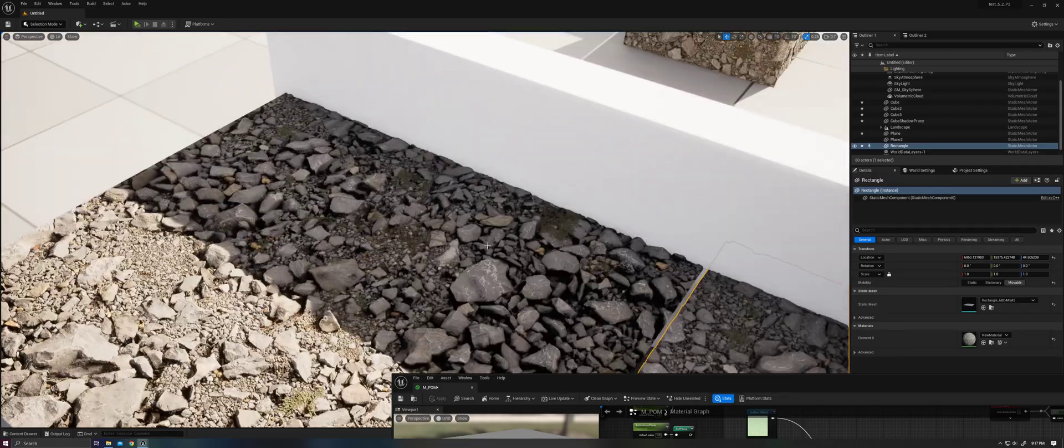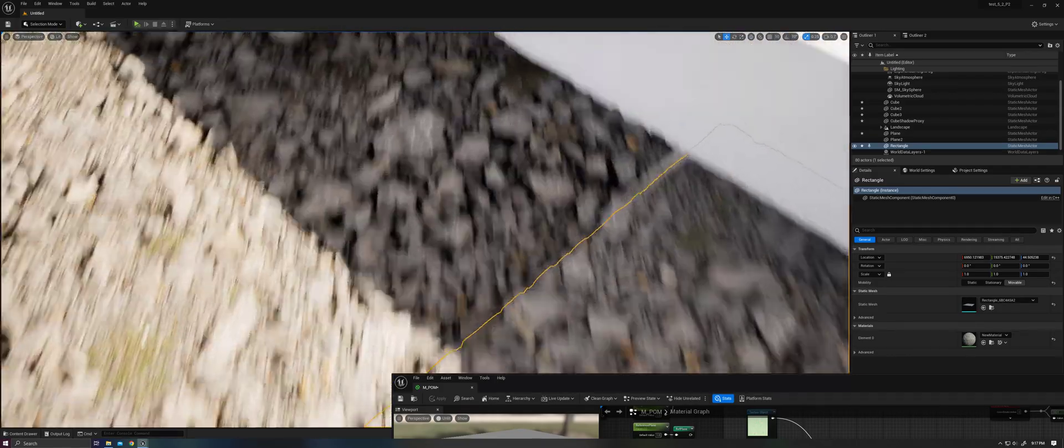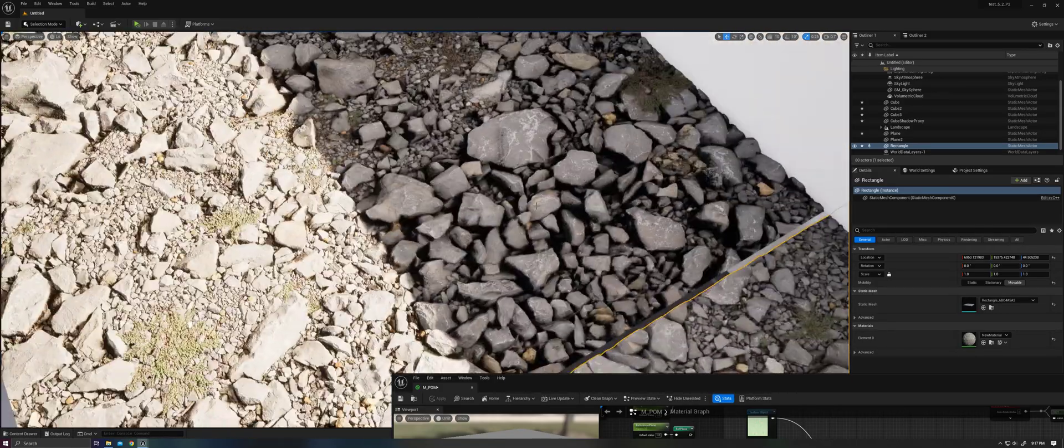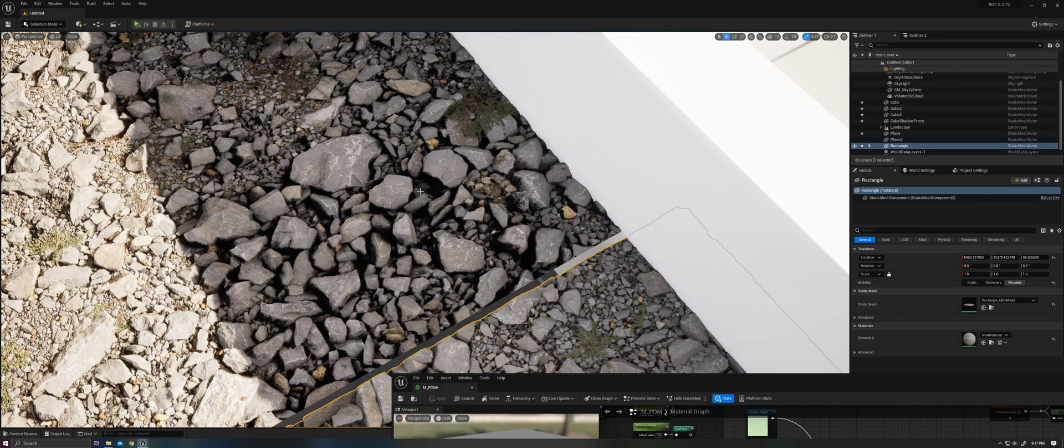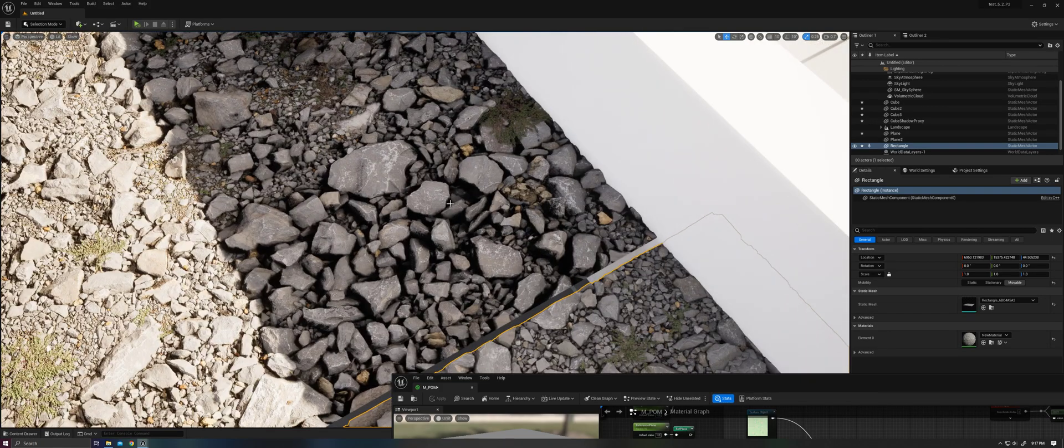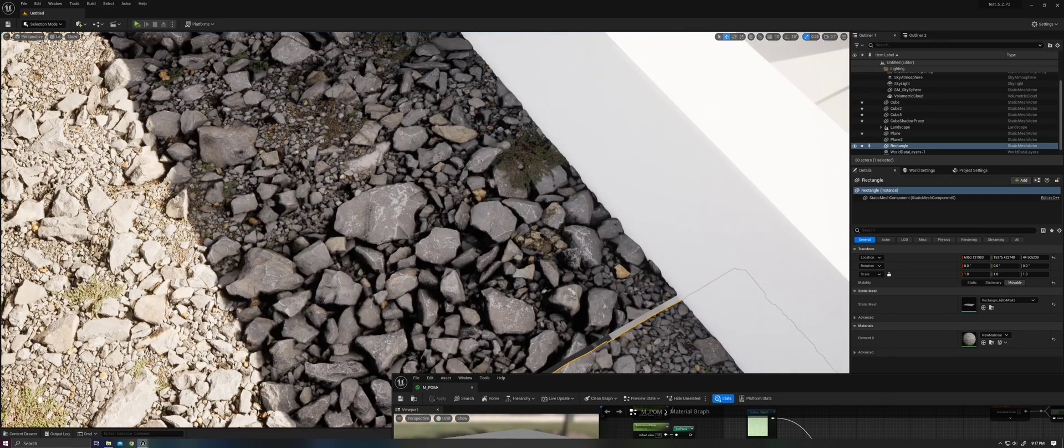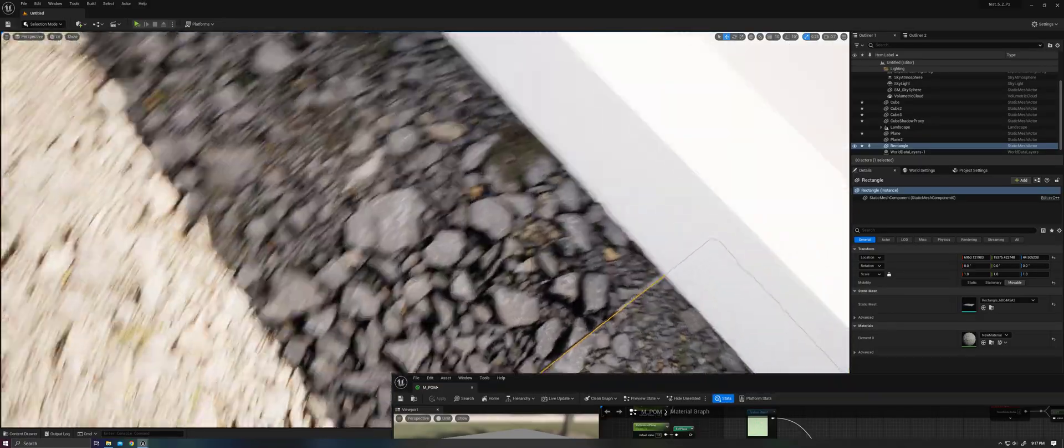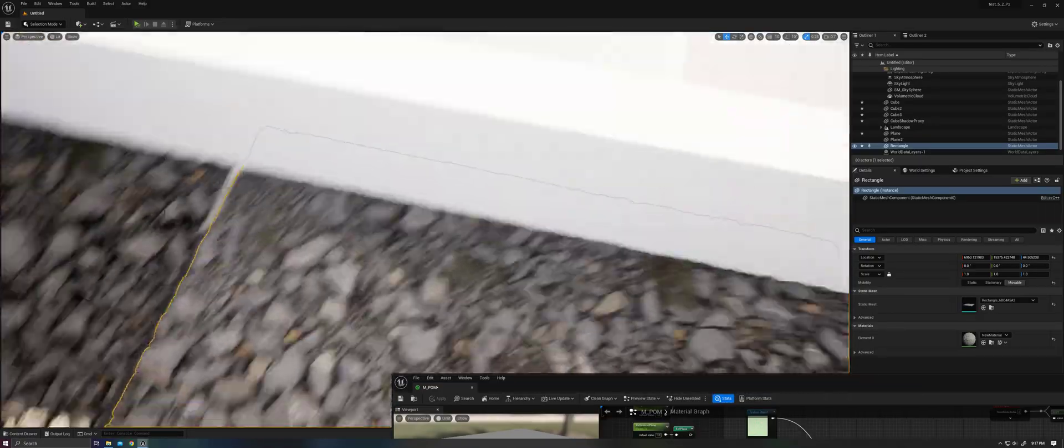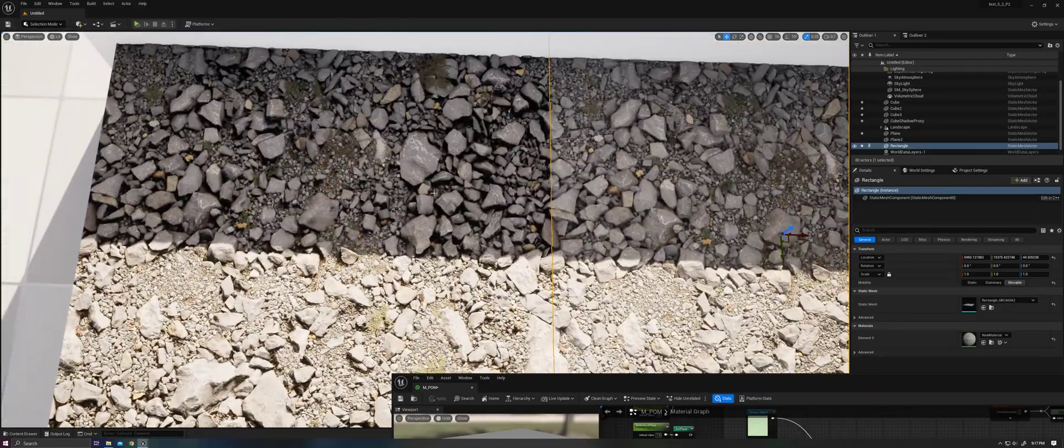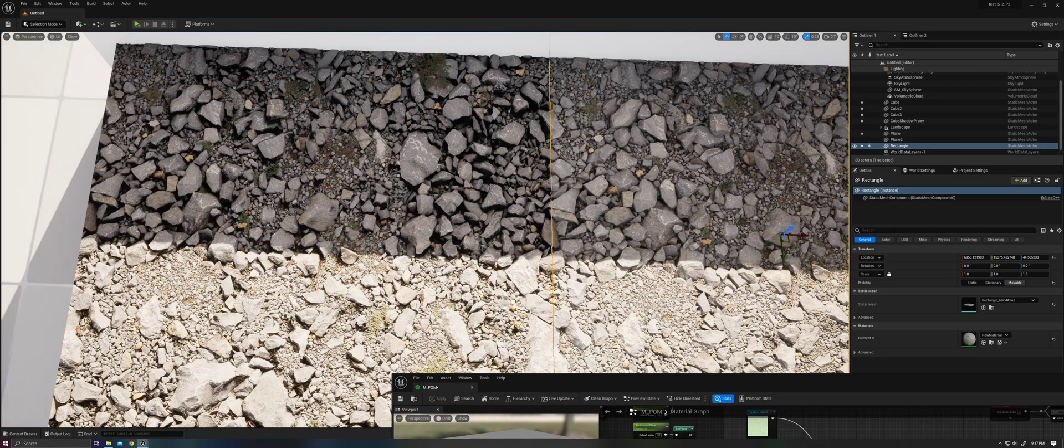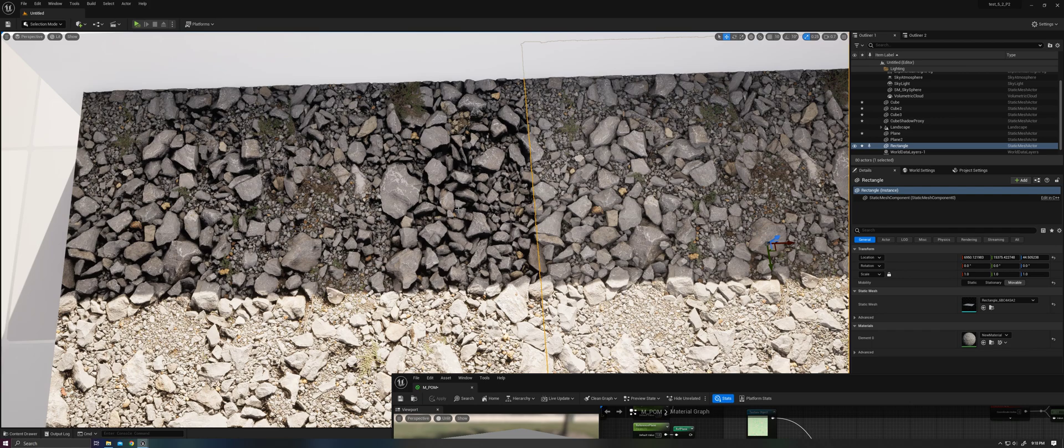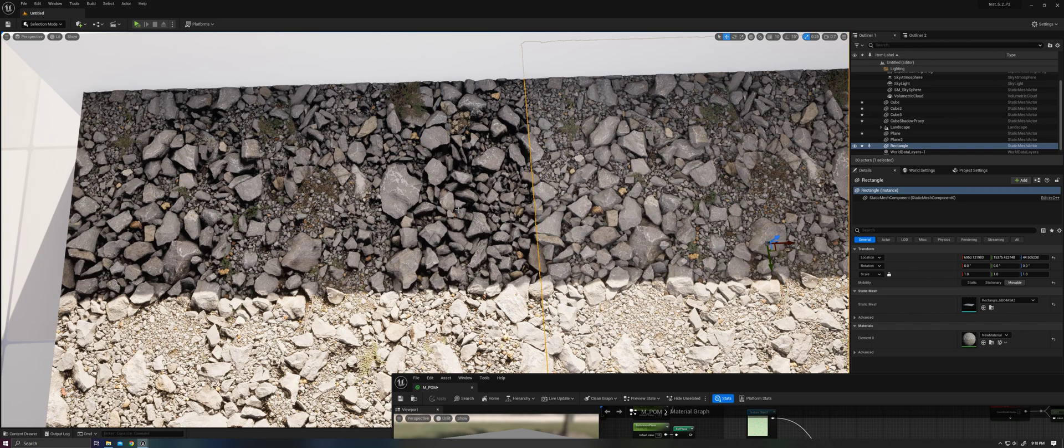areas that are occluded against the directional light obviously aren't going to be casting shadows from the directional light because they're already in shadow. So this looks correct. Whereas over here, these areas that are in shadow against the direct light are still also casting shadows themselves incorrectly, leading to an excessive amount of shadows being applied here on the areas that are in shadow.